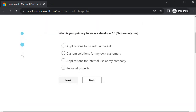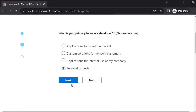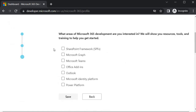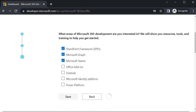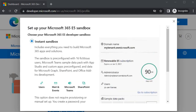Click Next. It will ask what your primary focus is as a developer — select whichever applies. I will select 'Personal Projects' and click Next. For areas of interest, I will select SPFx, Microsoft Graph, and Microsoft Teams, since these are the things we are going to use in this course. Click Save.